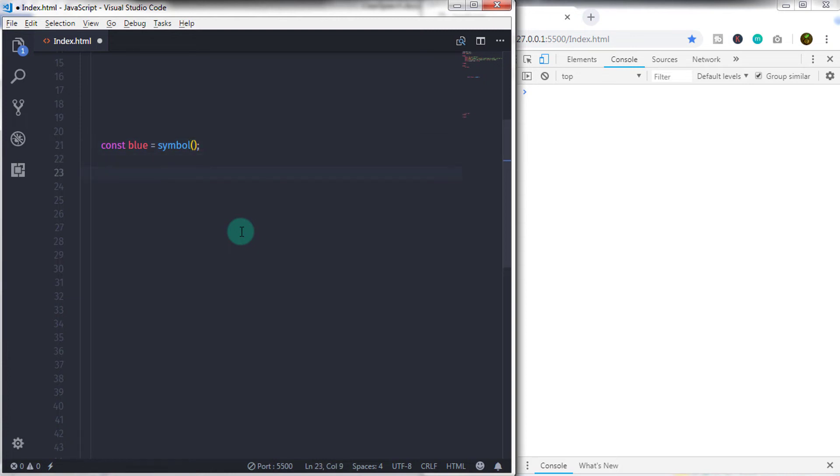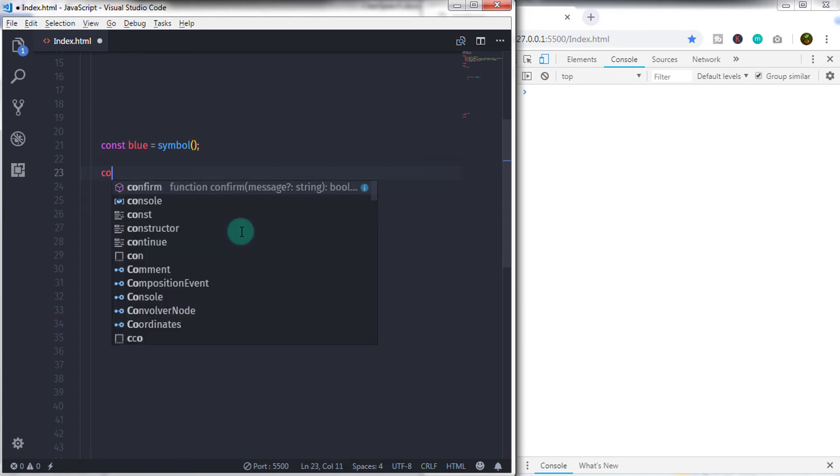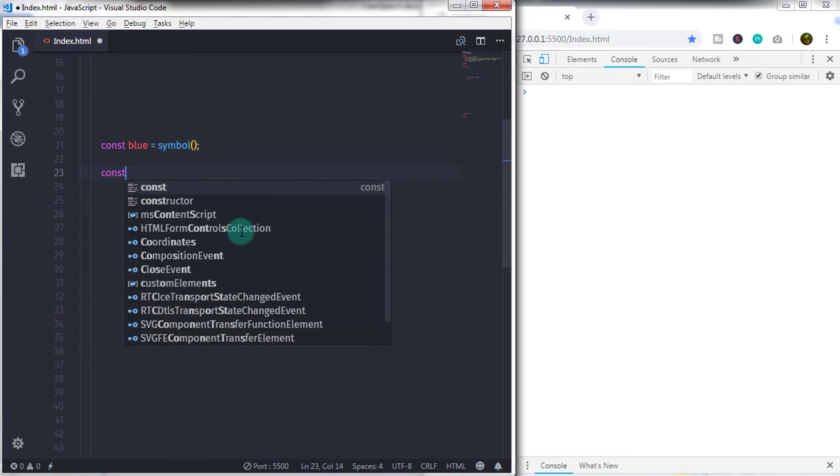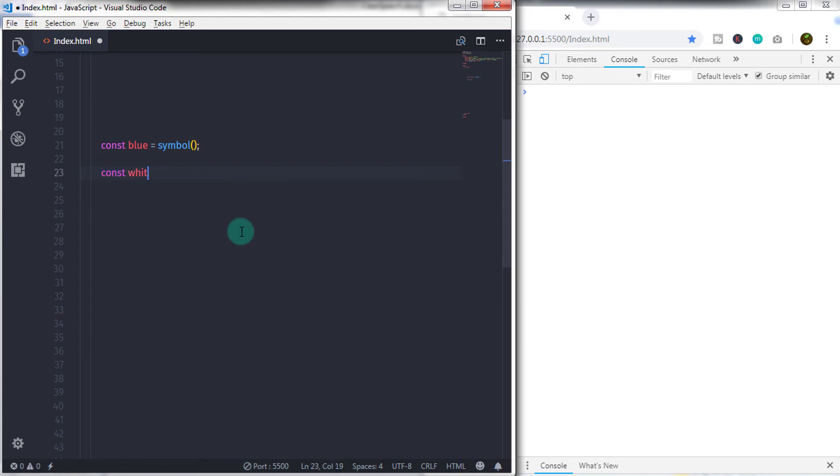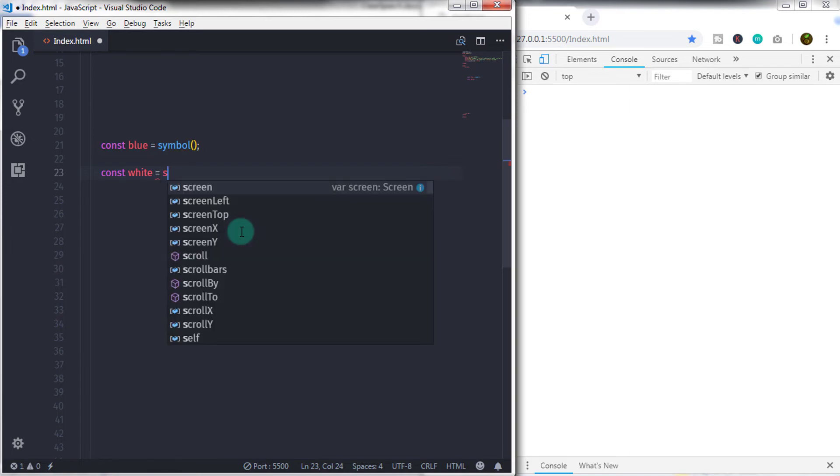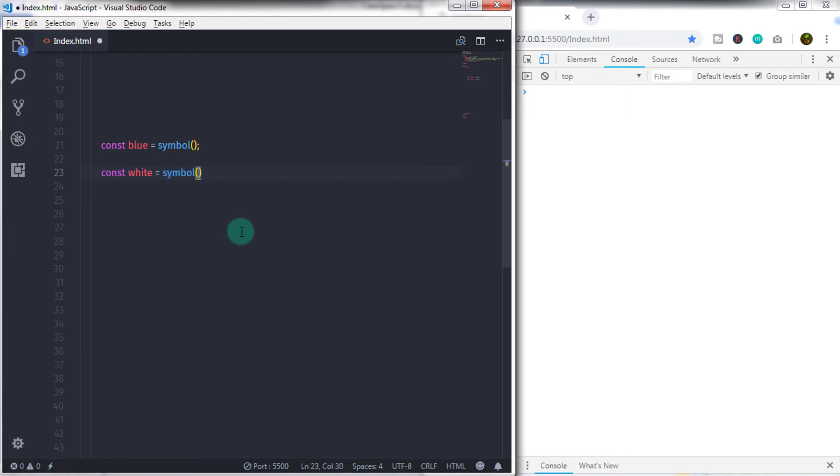Now we will create one more constant using const white is equal to Symbol and in the parenthesis, we specify a string. To create a string, we gonna add a double quote and we will say color white. And then we close this statement using semicolon.